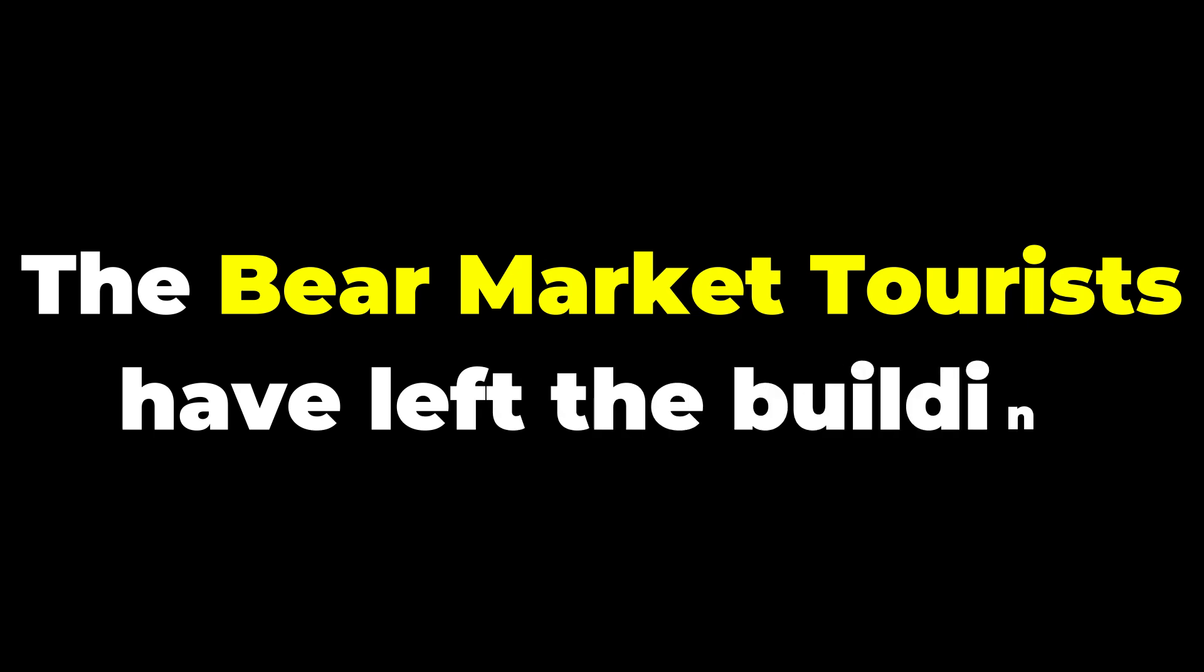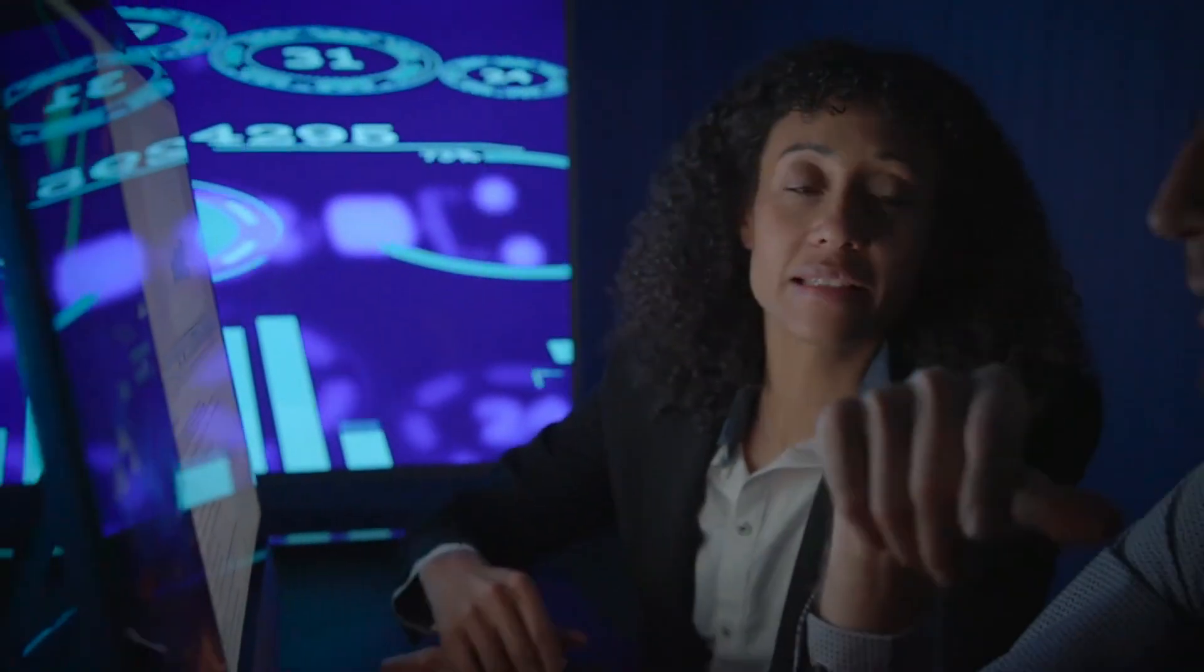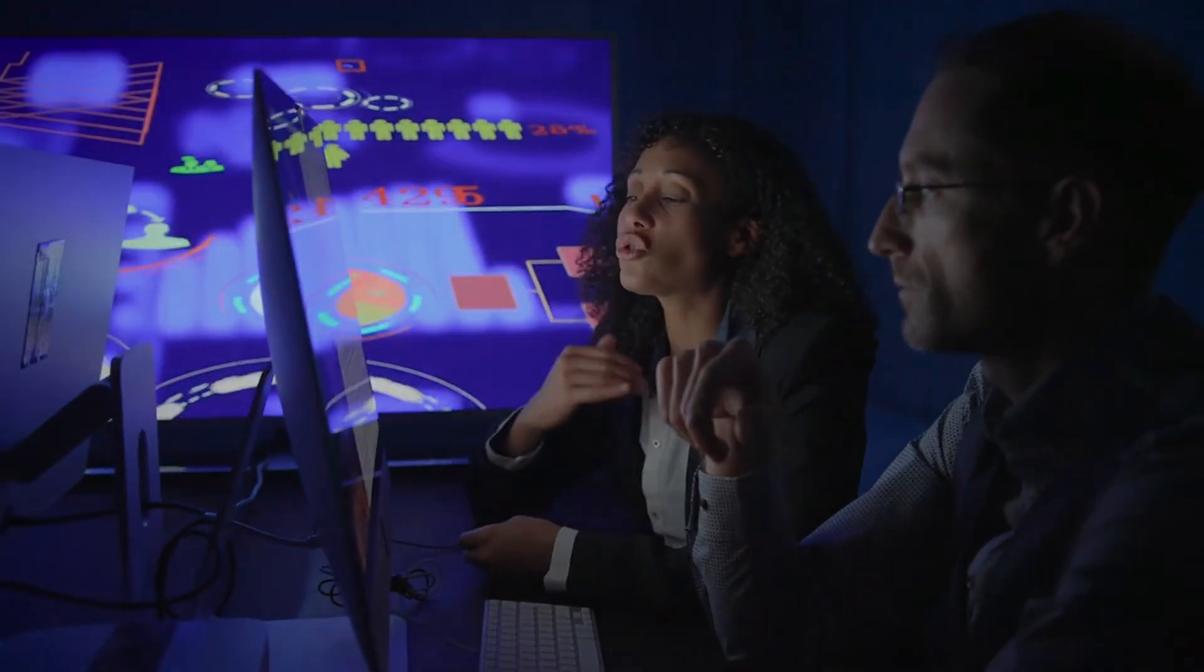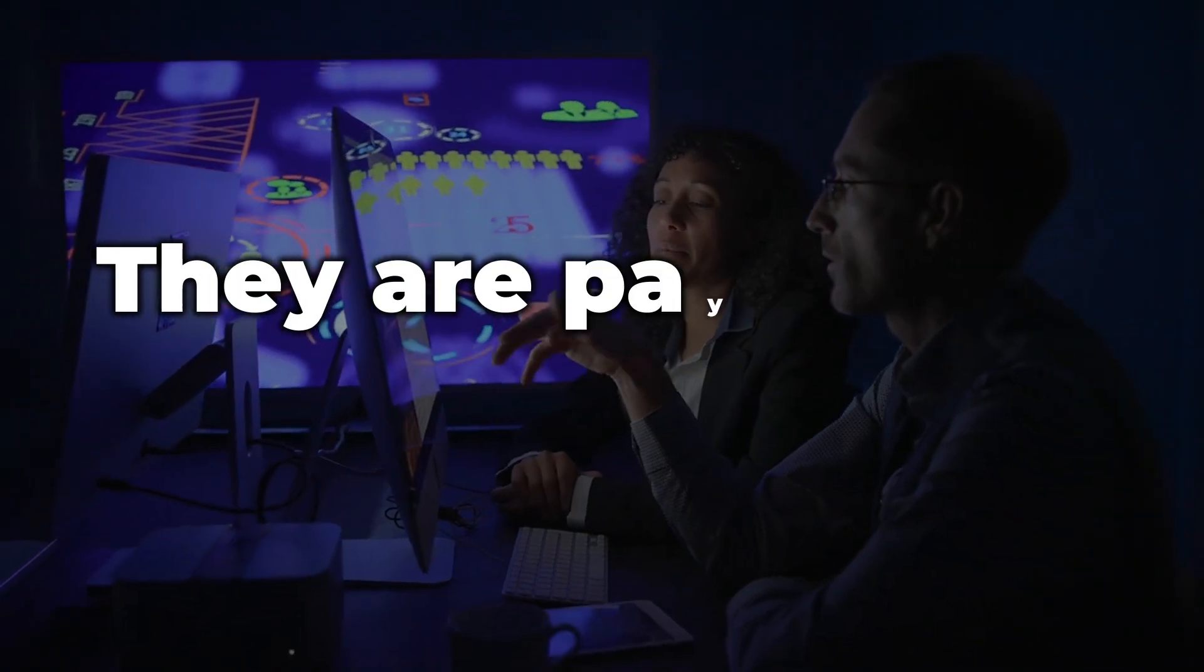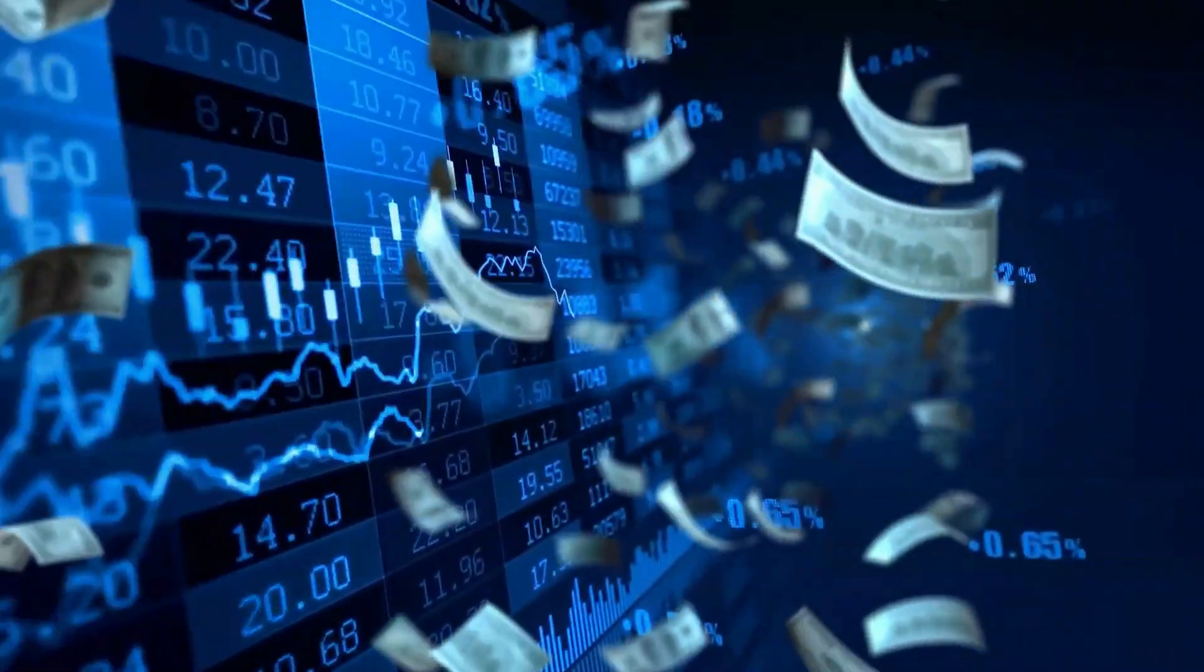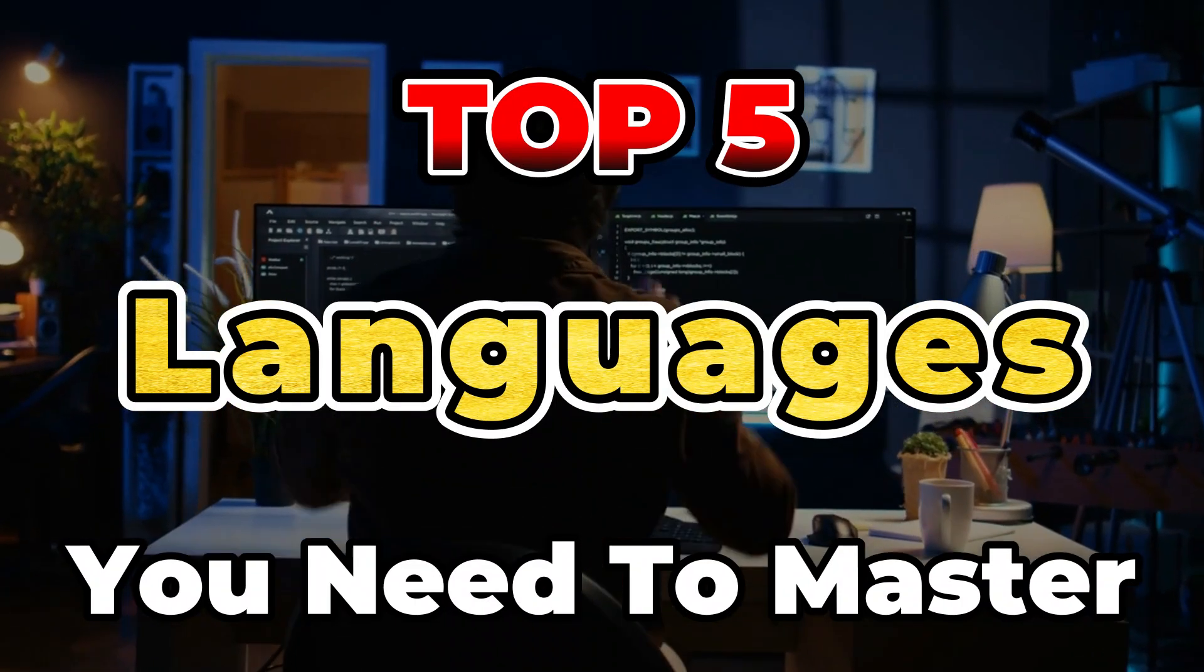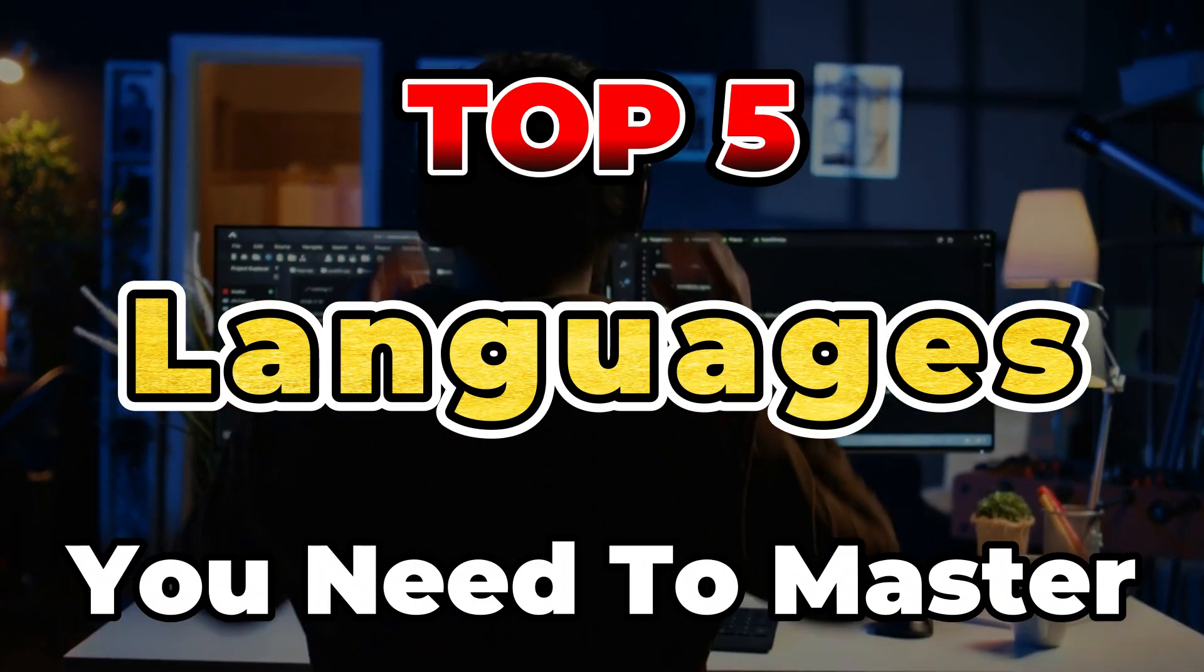The bear market tourists have left the building, and the companies hiring now are looking for deep, specialized expertise. They aren't paying for potential, they are paying for shipping code that secures millions of dollars. Today, I'm breaking down the top five languages you need to master this year to stay relevant.